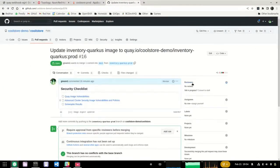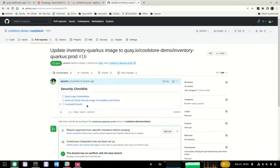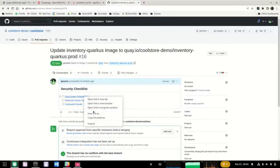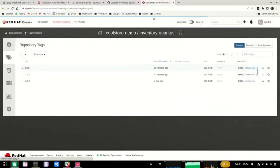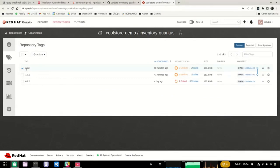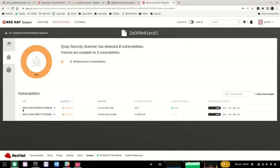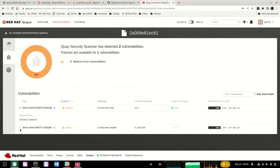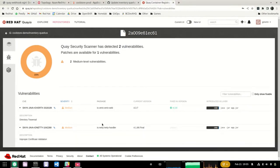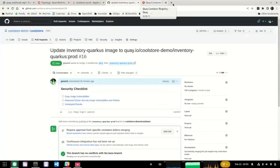To approve this change, we can assign reviewers, but in this case I'm going to approve it directly. We also get a task list of things that need to be done before this change can be approved and merged into production. The first item is reviewing the image vulnerabilities in the OpenShift registry. Clicking on that, we go to the registry and can see it's highlighting the production tag — there are two medium vulnerabilities. We can look at the vulnerabilities, get more information, and decide whether we're okay with proceeding. In this case, yes, we're fine with those vulnerabilities.